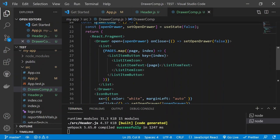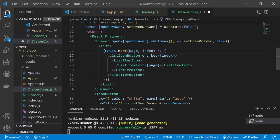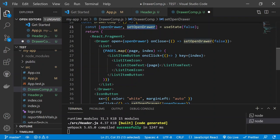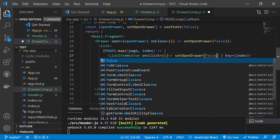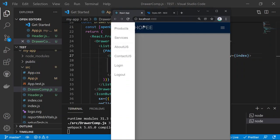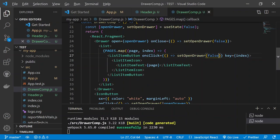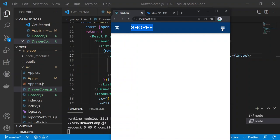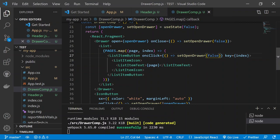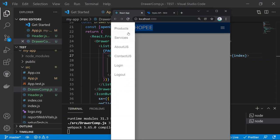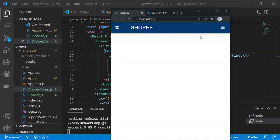Fix the Drawer so it closes when a list item is clicked. Add an 'onClick' prop to each ListItemButton that calls 'setOpenDrawer(false)'. Save and test — clicking any page in the Drawer now closes it properly.